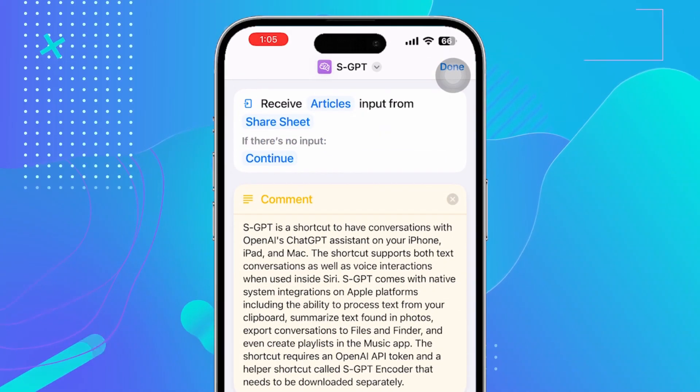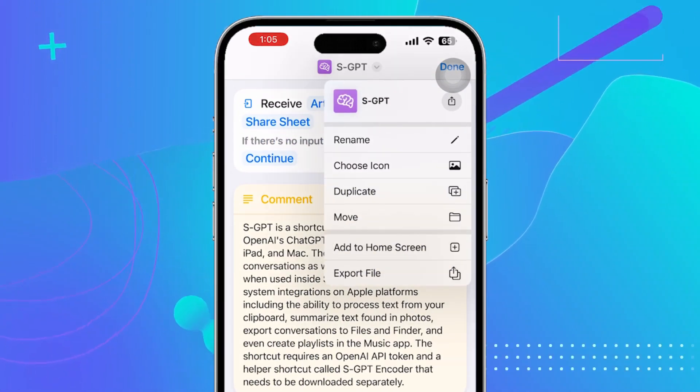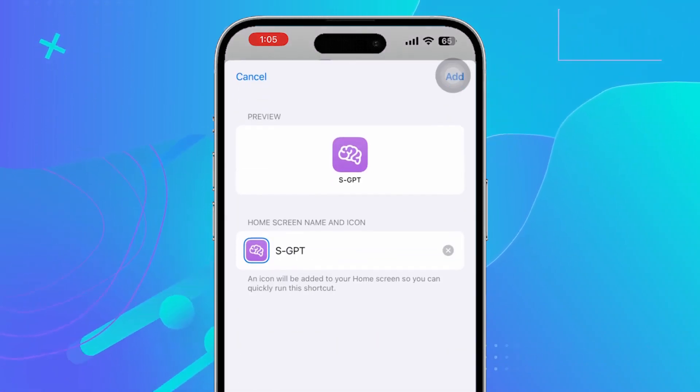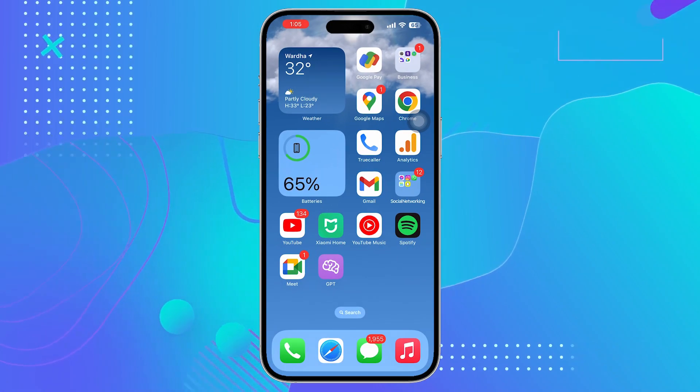Now, you can click on SGPT shortcut. Click on this drop down arrow. Click on add to home screen and click on add.